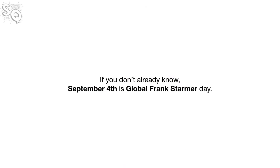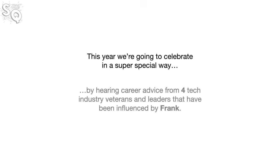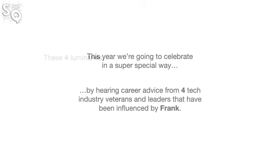If you don't already know, September 4th is Global Frank Starmer Day. This year we're going to celebrate in a super special way by hearing career advice from four tech industry veterans and leaders that have been influenced by Frank.